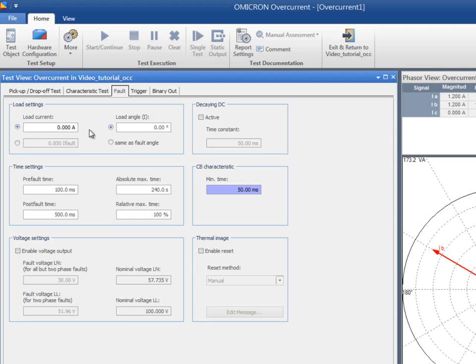The phase angle of the load current can be the same as the fault angle or can be specified by the user. Use the decaying DC option to avoid magnitude jumps on the transition from the pre-fault state to the fault state if the load and fault angles have been set to different values.